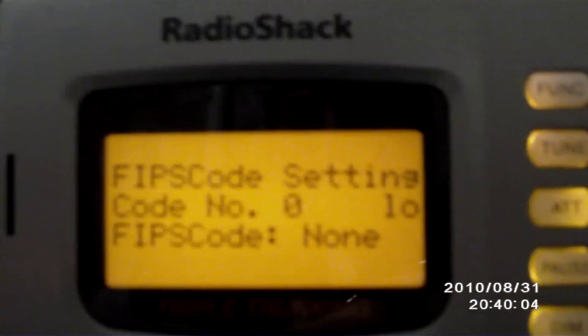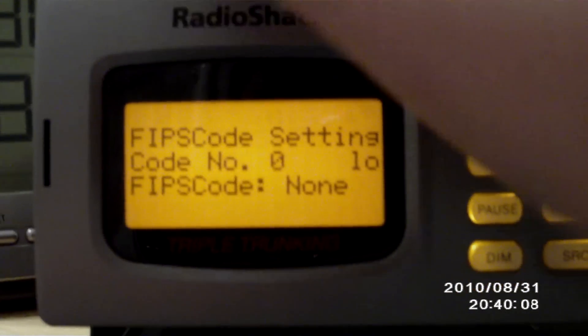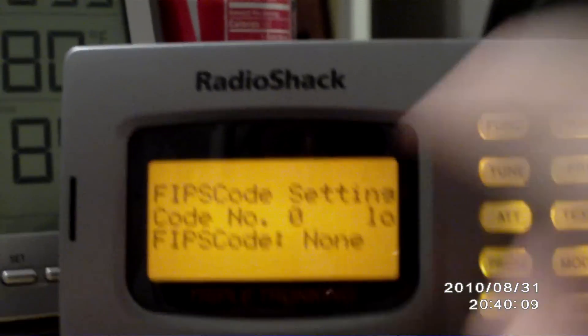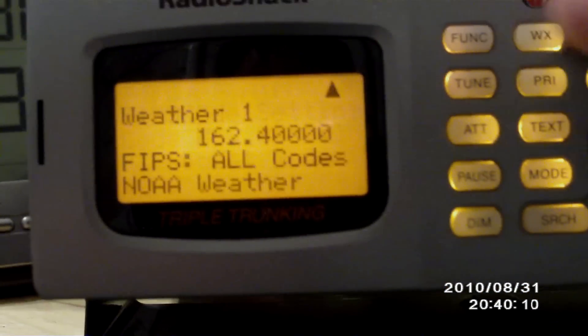Alright, today I'm going to show you how you can set up the FIPS code on a Pro 163 scanner. Here's what you're going to do.